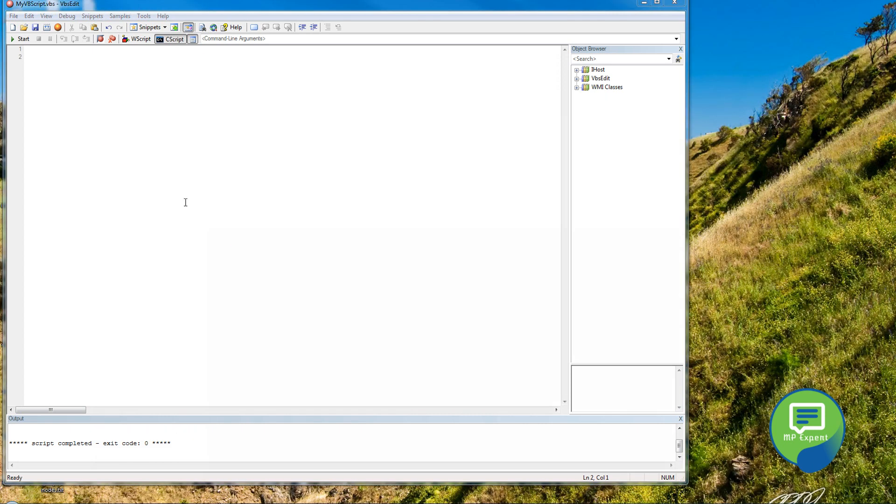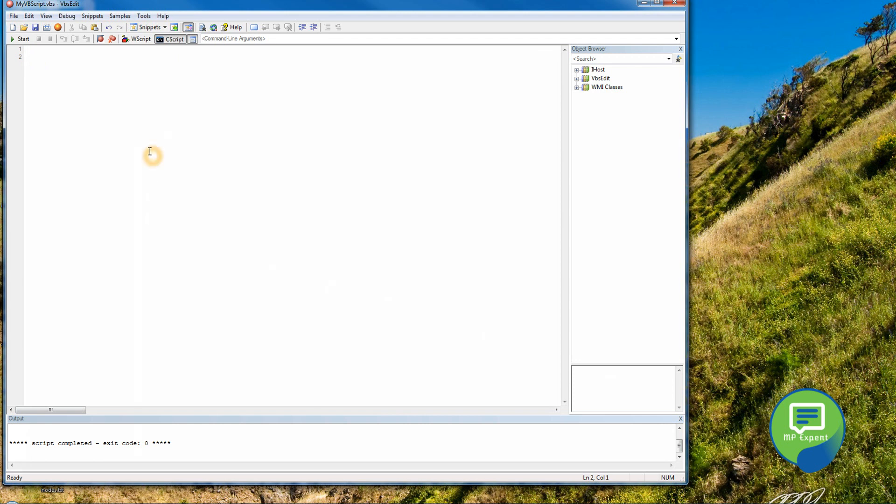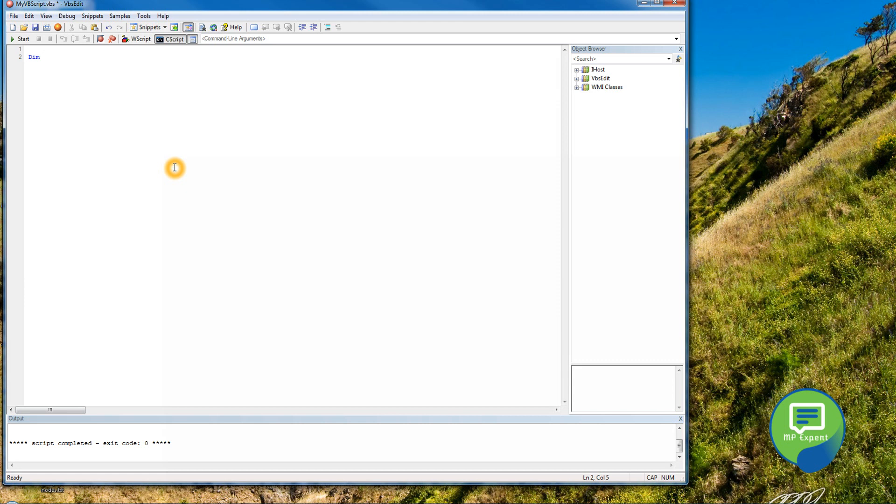So the first step is variables. We will talk about the variables. There are some rules for variables. Variables must begin with an alphabet, so it should start like Y or something like that, and then you can put zero or whatever you want to put. You can also use the keyword dim to declare your variable, so dim name.